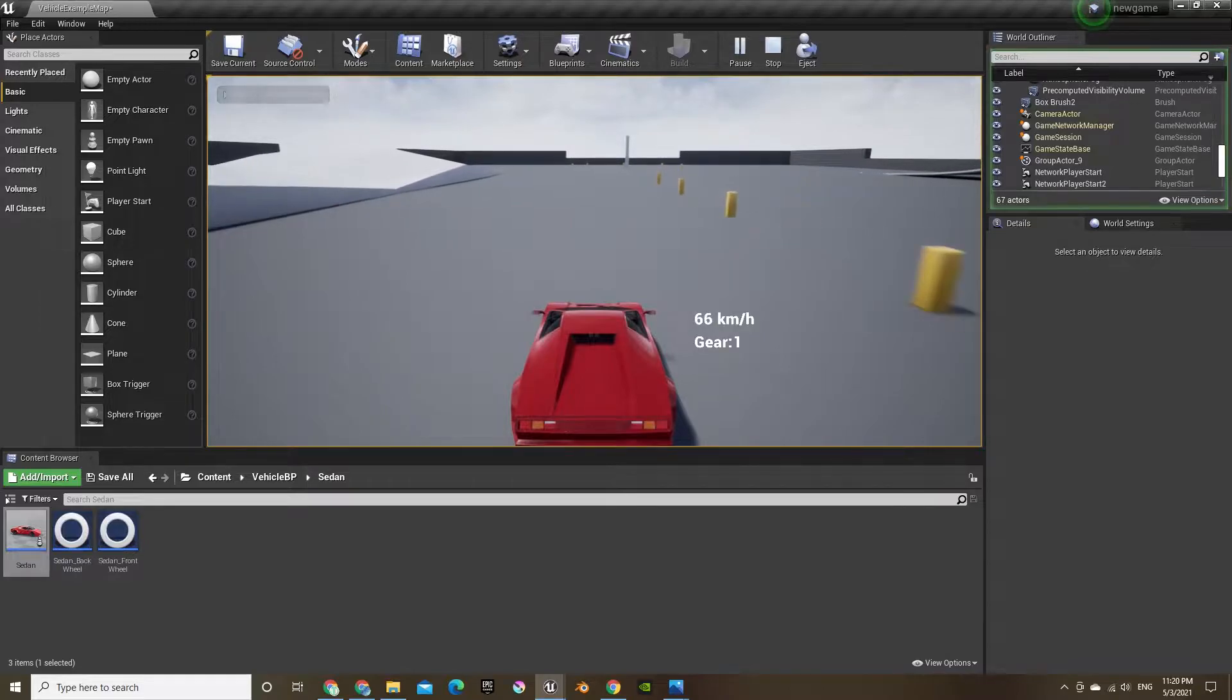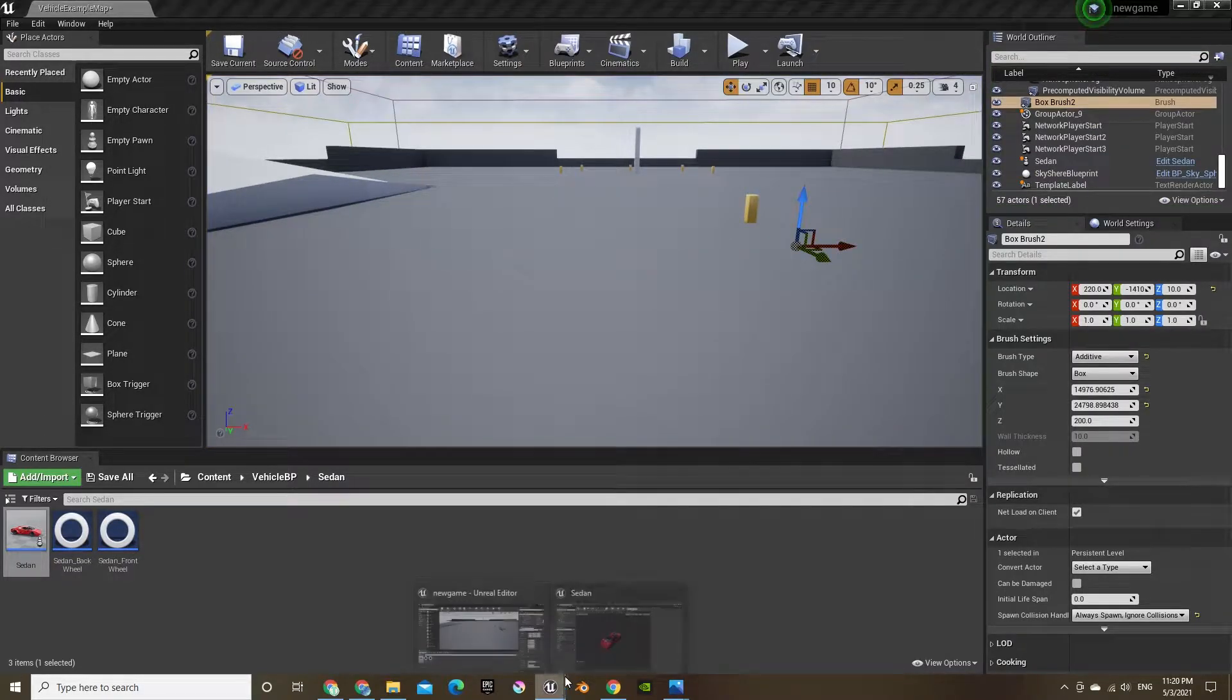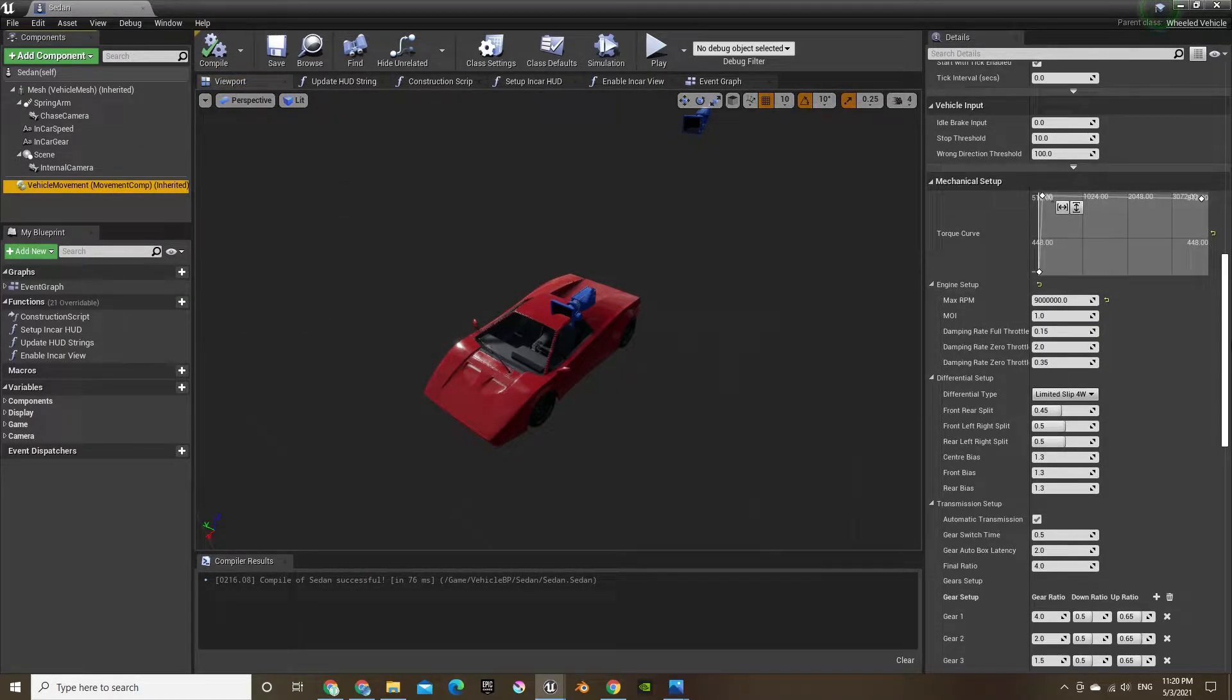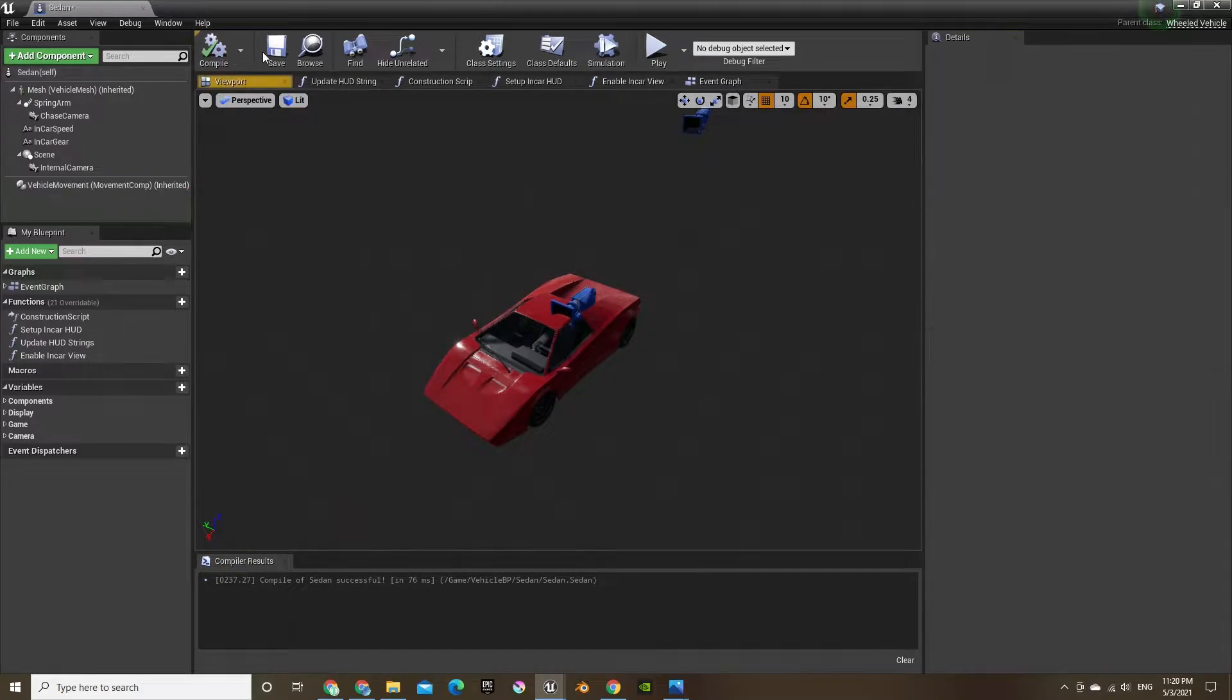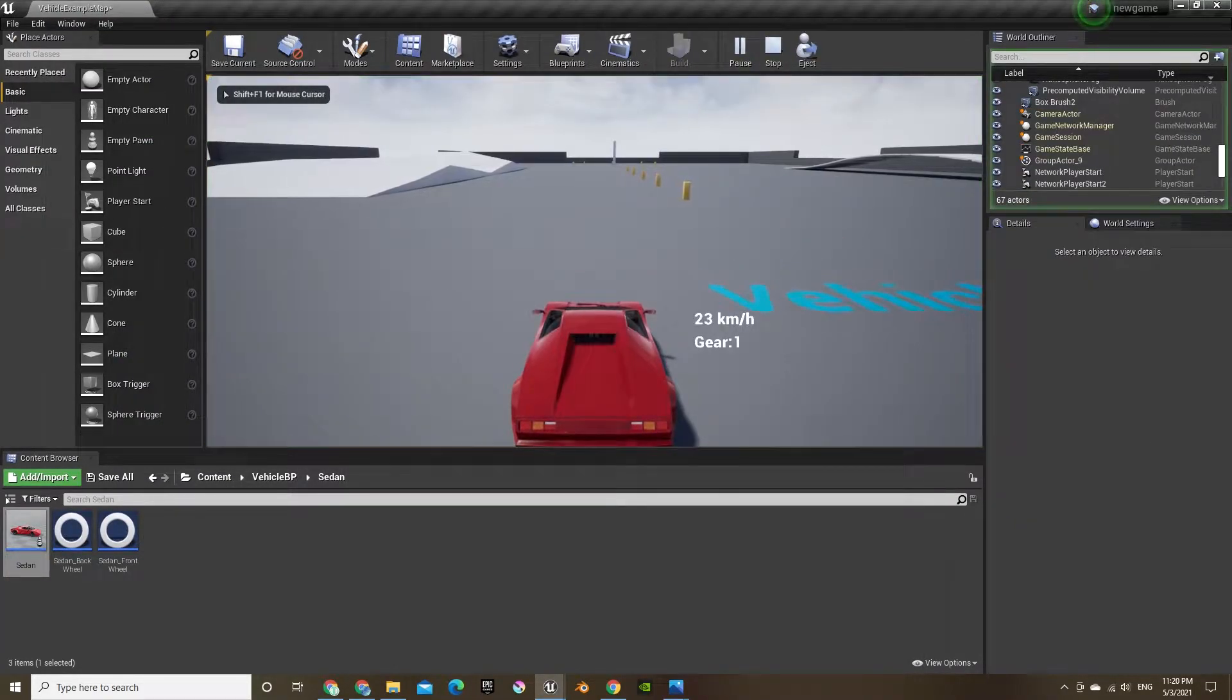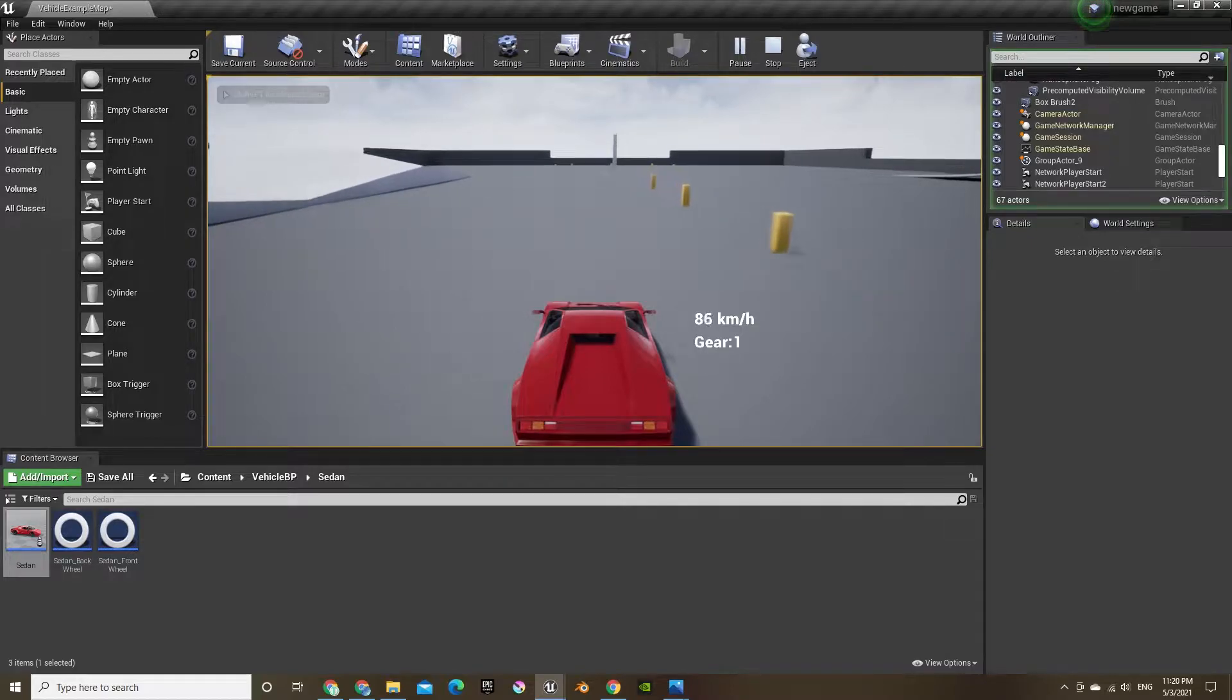Okay, it goes a bit faster, but I think we can bring it up a bit more. Let's change the mass even lighter. Let's go to like 100. Wow, there you go, that goes super fast now.